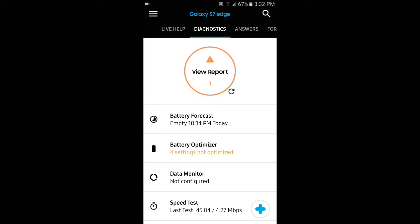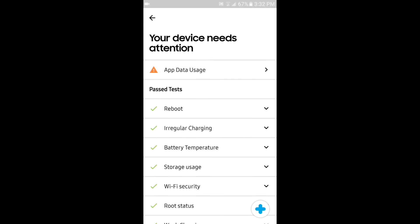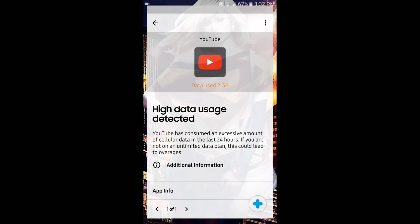It tells me I have a report, so I'm going to click on that. I go to App Data Usage and it tells me that YouTube had used two gigabytes of my data, so I just rectified a problem. You can also do a live video chat with a tech.